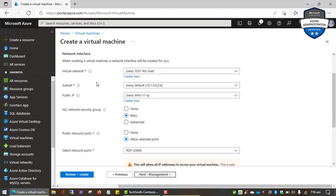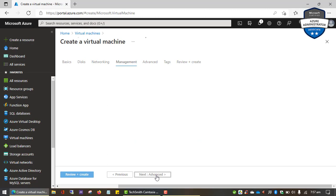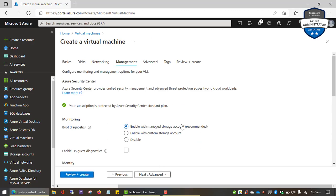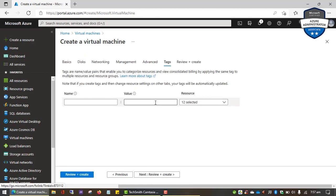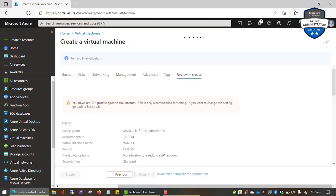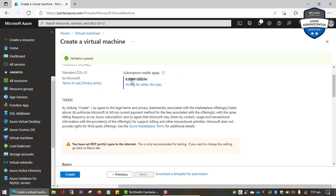In the networking options, Azure is creating a virtual network, subnet, and public IP address for us to connect to the virtual machine — everything looks good here. I'll click Next through management and leave everything at the default. I'm not going to specify any tags. With just this basic information you can create a VM on Microsoft Azure. It's going to check the validity of the information and says everything is fine — it's going to charge $0.0960 per hour.